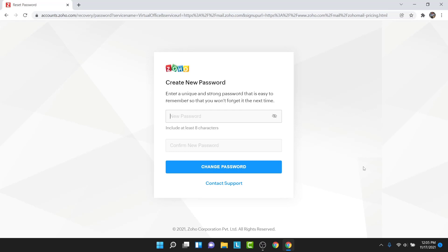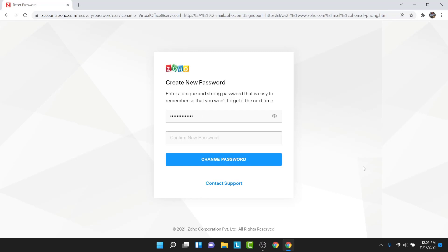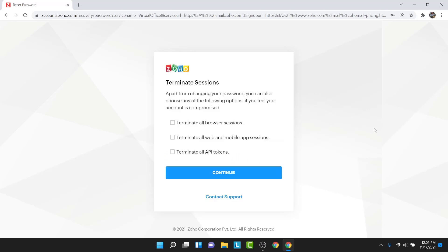Now here you'll have the option to create a new password for your Zoho mail account. Go ahead and do that. Once you create a new password, go ahead and confirm that password. Once you create and confirm your password, tap on the change password button.